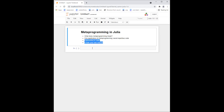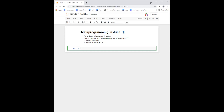Metaprogramming in a nutshell is programming about programming — you write code that writes code. The reason you can do this in Julia is that Julia is what language theorists call a homoiconic language, which means that Julia code has a type. Julia represents its own code using a data type, so you can represent and manipulate Julia code as data.